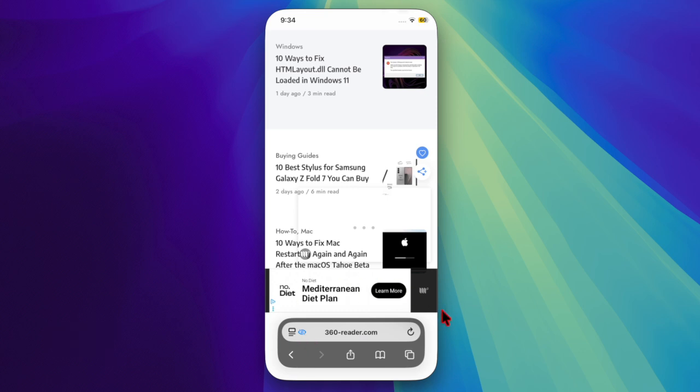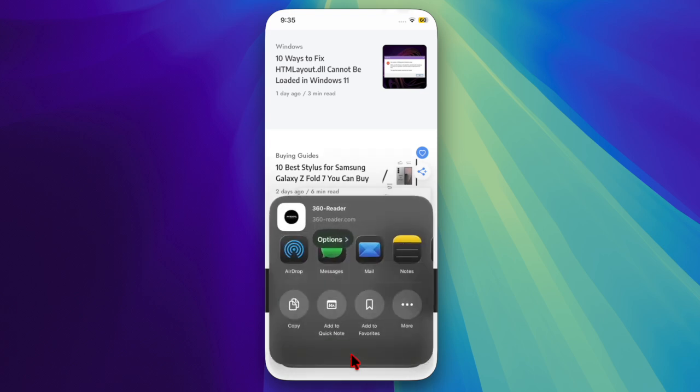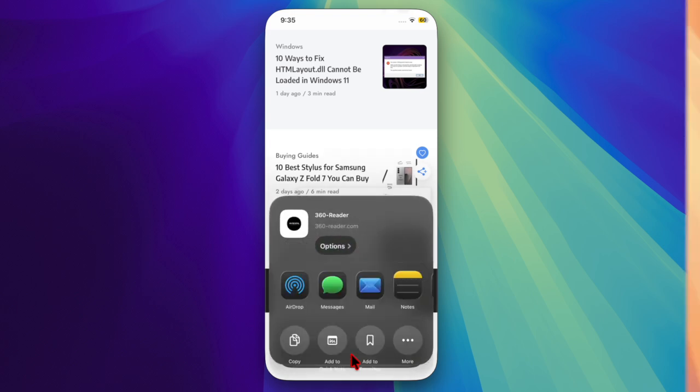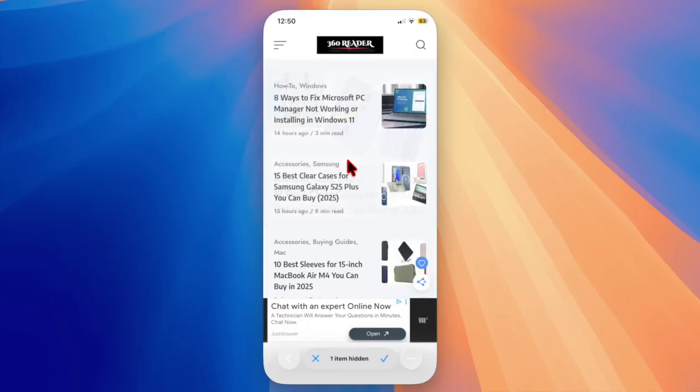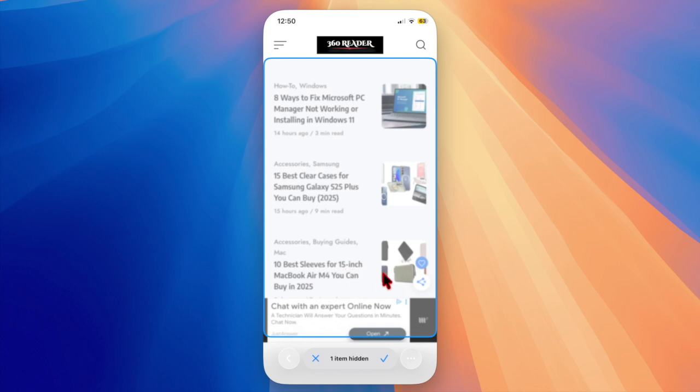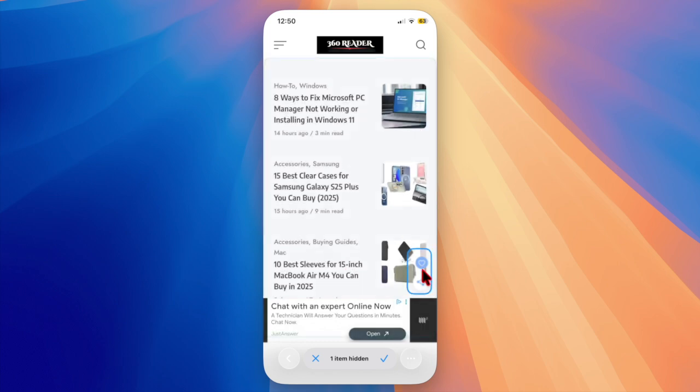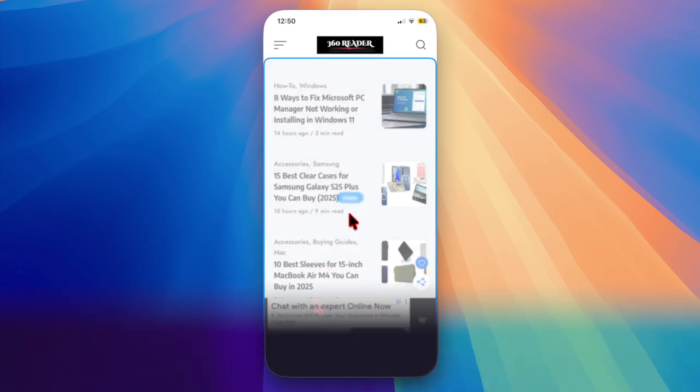However, not everyone loves the change, especially those who were comfortable with the previous bottom tab layout seen in iOS 18. The good news is that Apple still gives you the freedom to switch back if you prefer the older design. That said, let's get started.